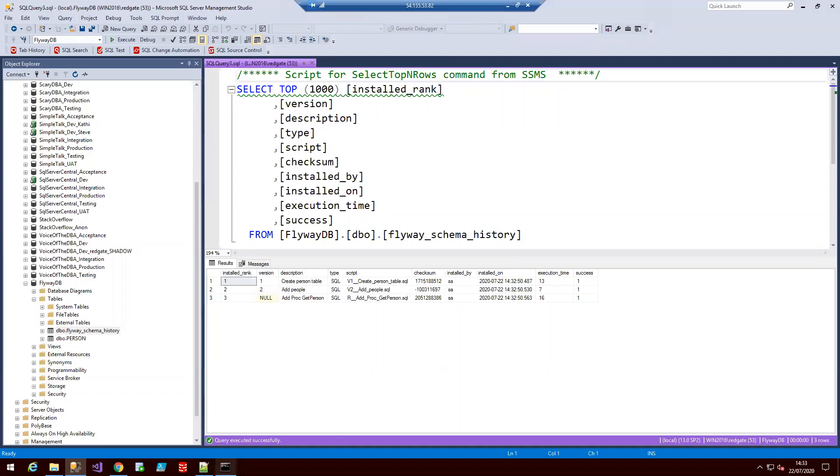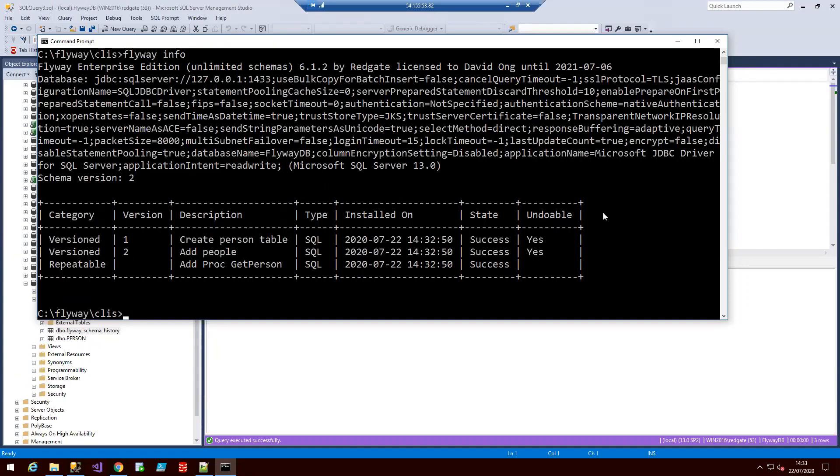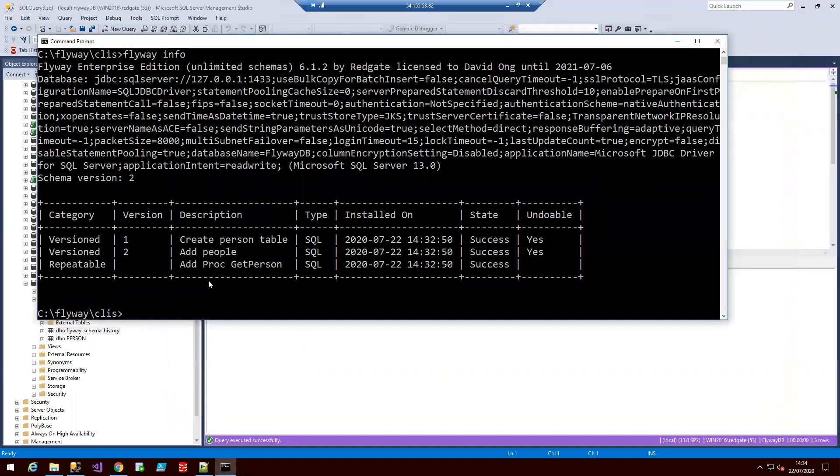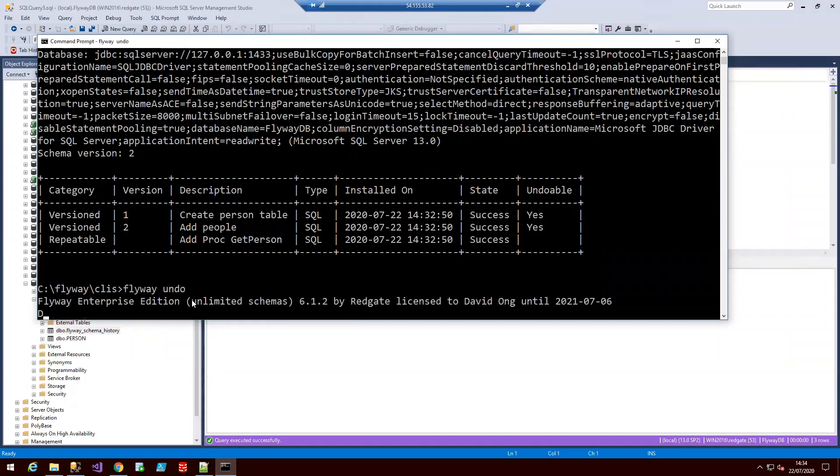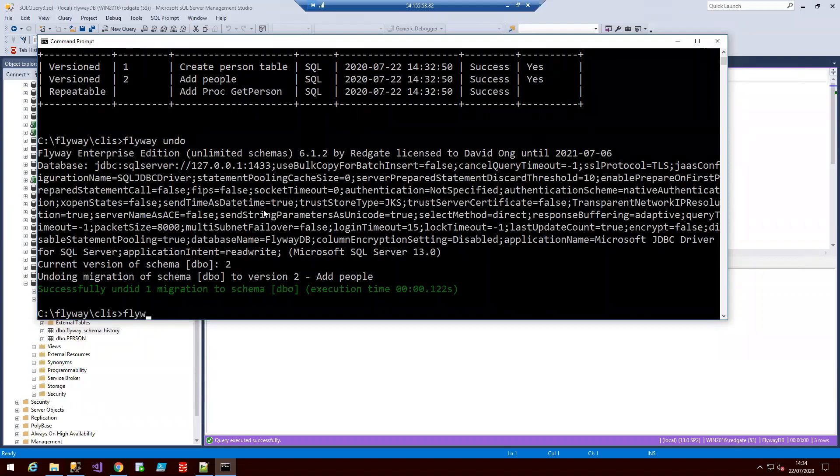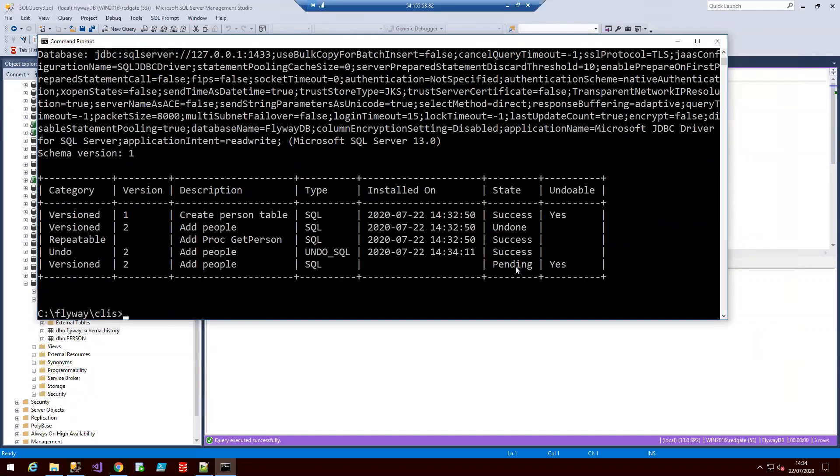As you can see from before in our flyway info command, we've got this undoable column and version one and two are both able to be undone. And that's because we've got a couple of undo scripts that relate to the versions in our SQL folder. So to show you this command, let's write flyway undo. And that's going to run the last undo script associated with the corresponding migration. And if we now run flyway info, we'll see version two has actually been undone and is now pending to be migrated again.